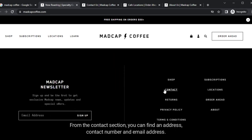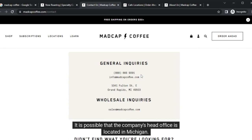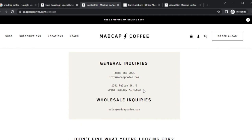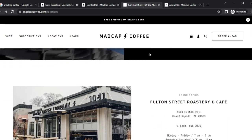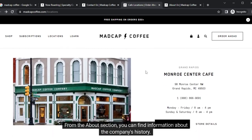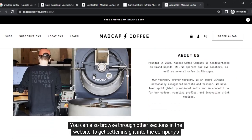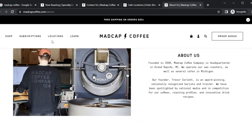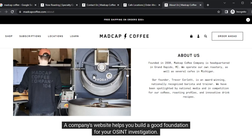From the contact section, you can find an address, contact number, and email address. It is possible that the company's head office is located in Michigan. From the location section, you can find the address and contact number of their branches. You can also browse through other sections of the website to get better insight into the company's activities. A company's website helps you build a good foundation for your OSINT investigation.